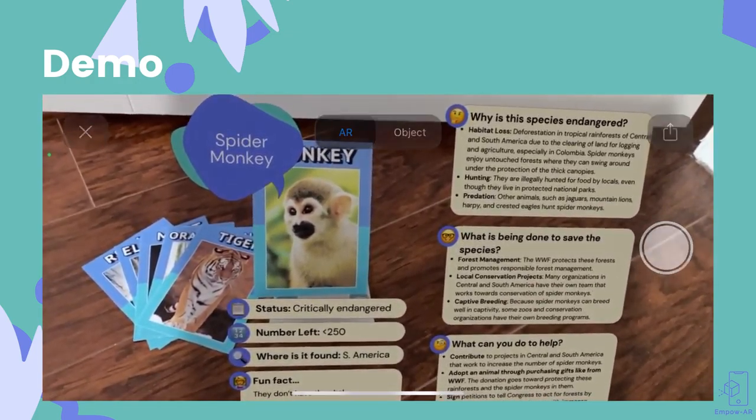So now I can see information about spider monkeys, like understanding why they are endangered, what actions are currently being done to save them, and how I can get involved to protect them, as well as some facts on the left.